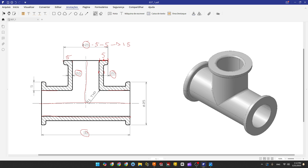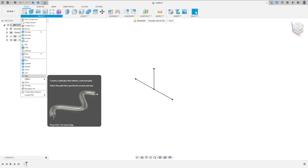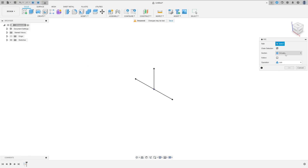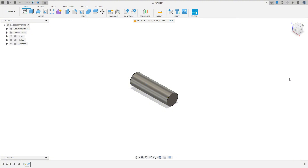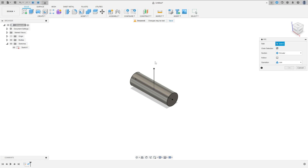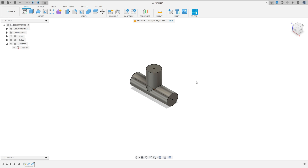So go to create, select the pipe, the section circular, the path — this line here, the section size 15 millimeters, operation join. Now show the sketch one again, select pipe, and select this line here as the path, operation join, the section size 15 millimeters, press okay.